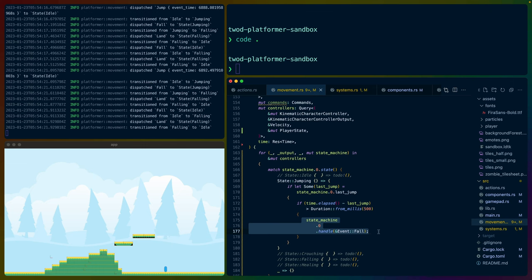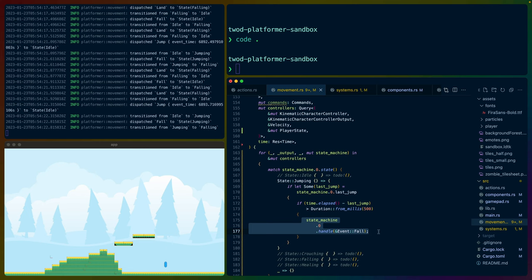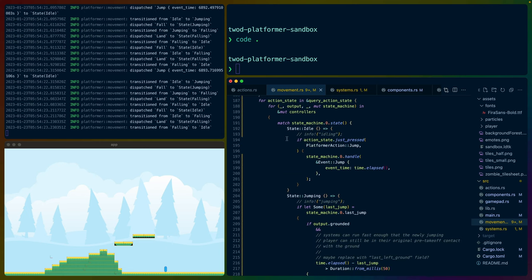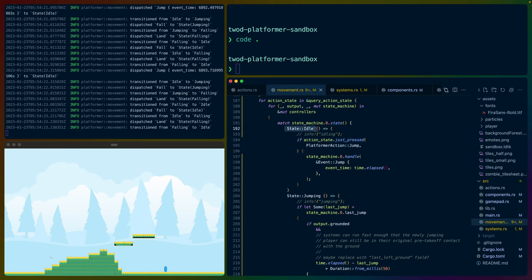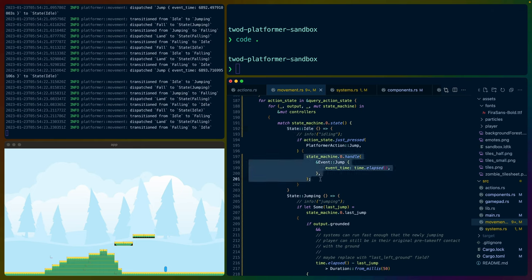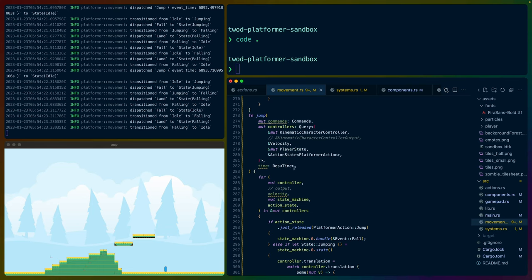We can also control what happens if you try to input a specific action when the player is in a specific state. If we're in the idle state and the user just pressed jump, we can send the user into the jumping state with the time that event happened. This means we can have other systems responsible for how the character should be behaving in each of these states.